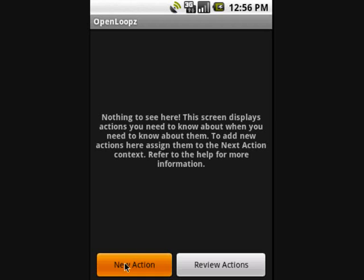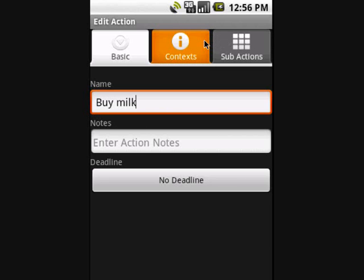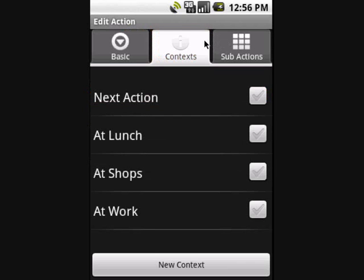Let's dive straight in by creating an action to buy some milk. You can also enter notes if you wish and choose a deadline, but it's the context that's most important. We can see all the contexts by switching to the context tab. There are several contexts to choose from — let's select next action and save.